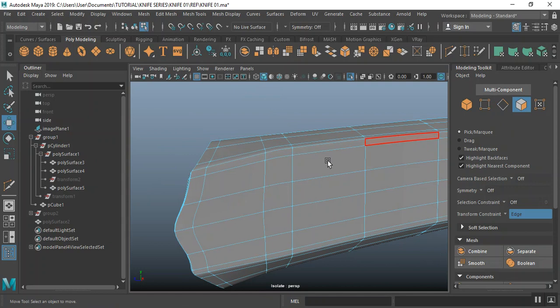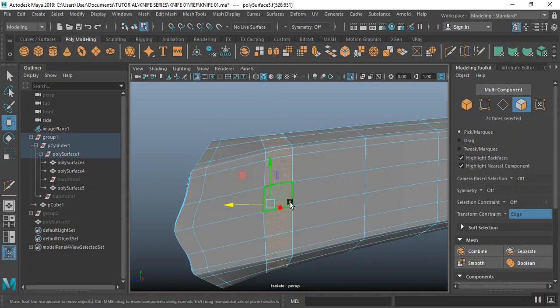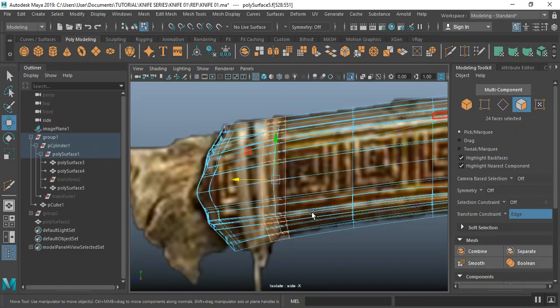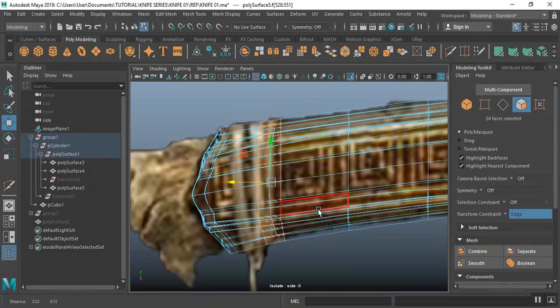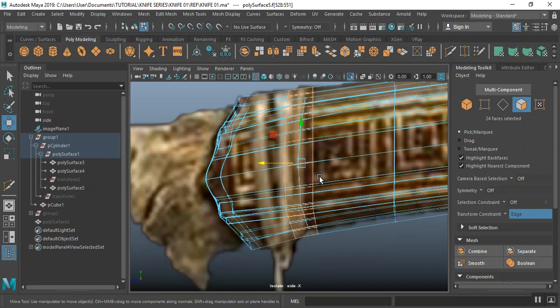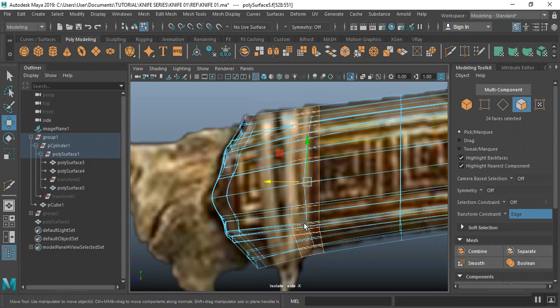I can just go to face mode, double-click to select that edge loop, double-click to select that edge loop. That's fine around there — you can always manipulate and change this later in ZBrush, but for now this is fine.